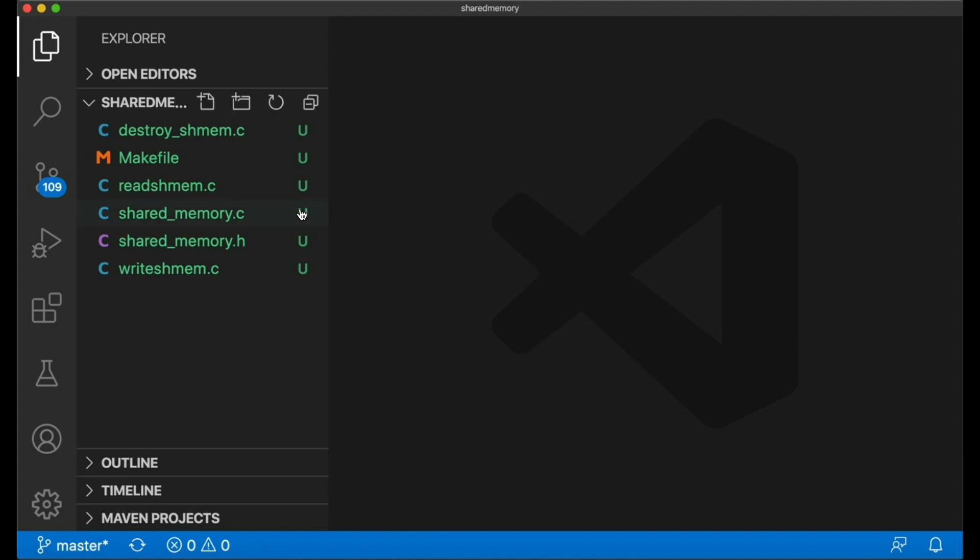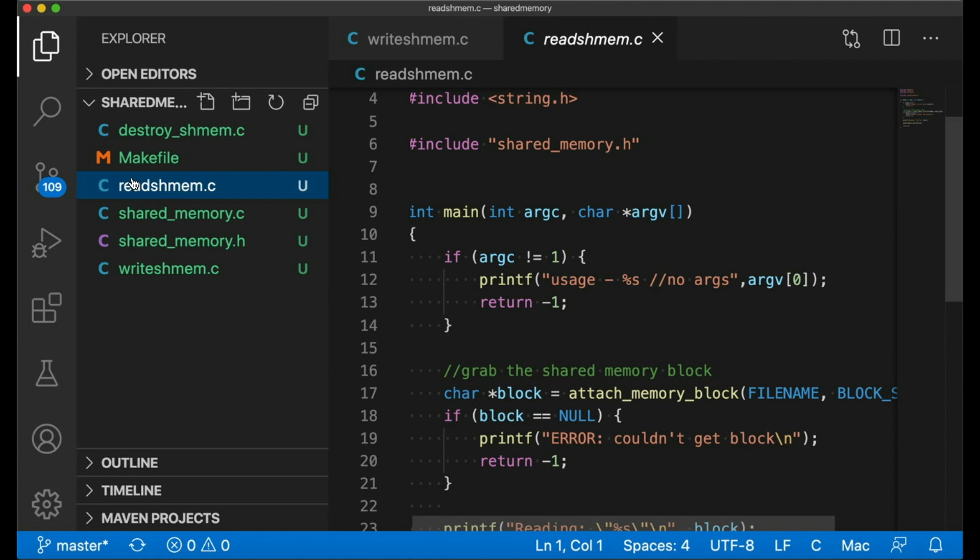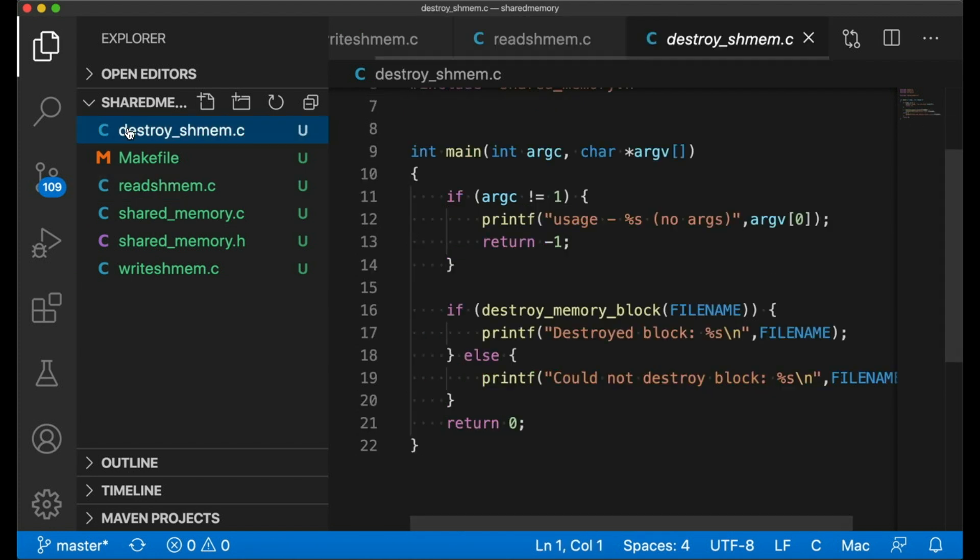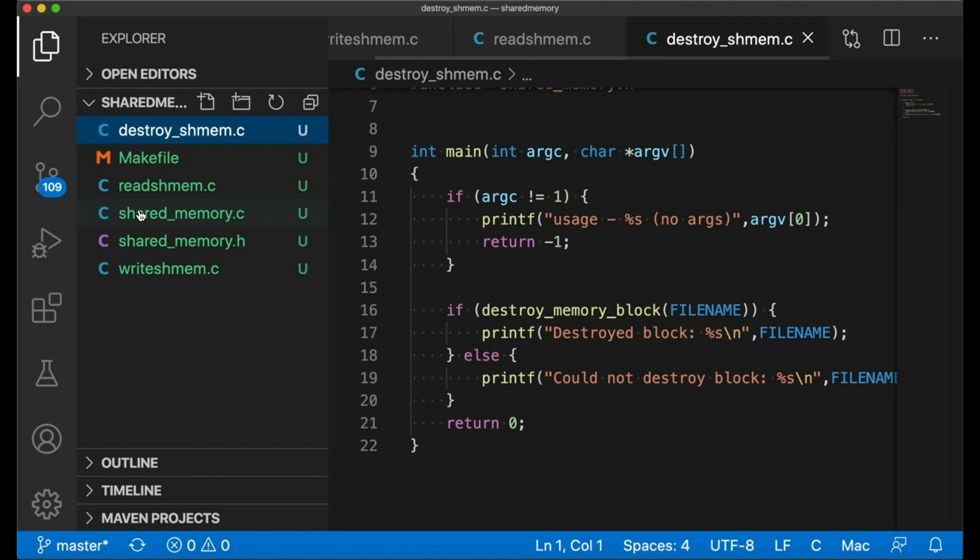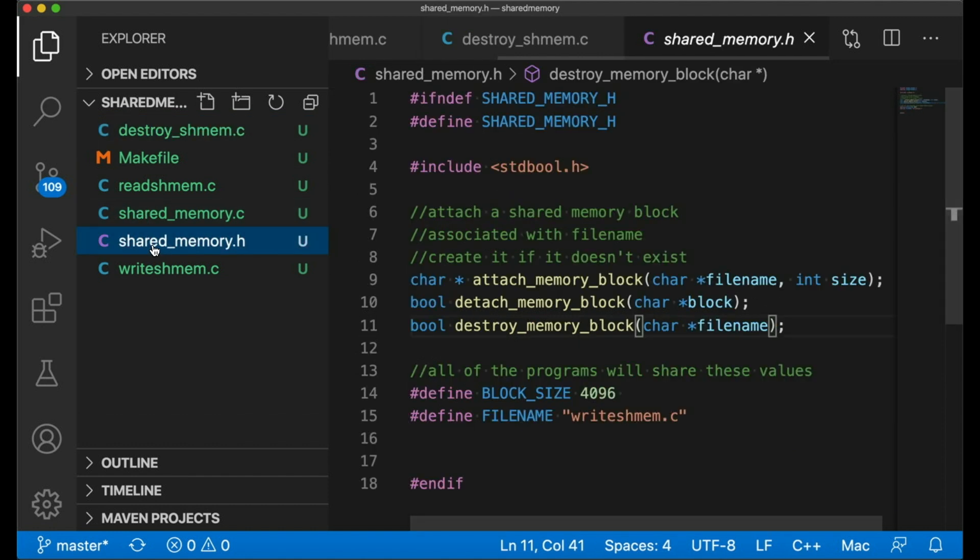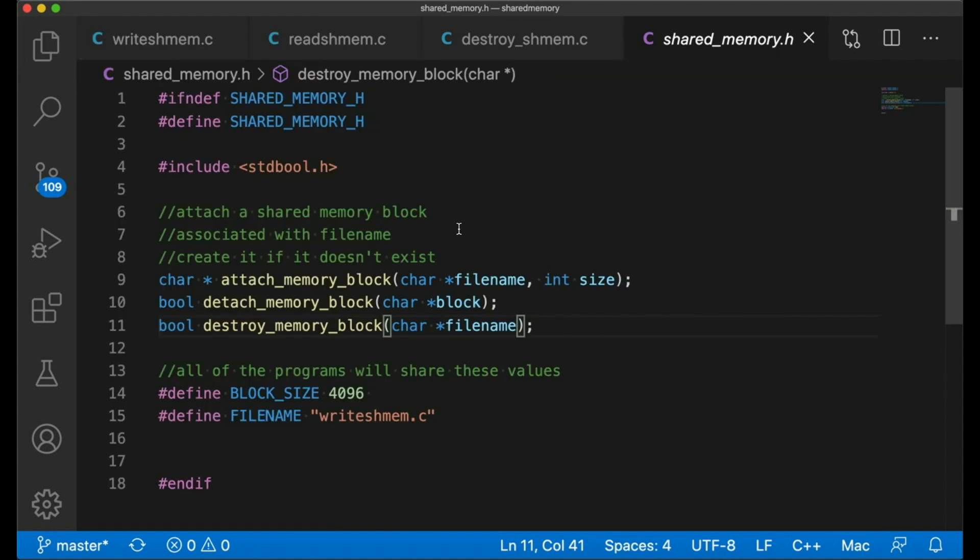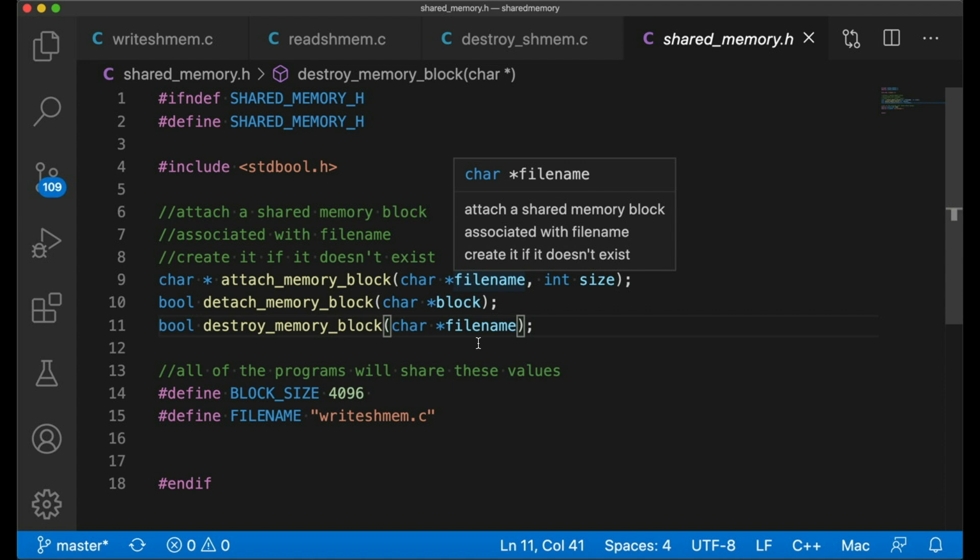So for this example, I've written three short programs. One writes to a block of shared memory, one reads from it, and the third up here deletes the block. Real applications will probably be more complicated. They may read and write. They may read, write, then delete, create, whatever. Do with it what you want. But for our example, this will suffice. Now, when I started putting this together, I noticed there's a lot of duplicate code. So I made two additional files, this sharedmemory.h and sharedmemory.c. These files just have common code in them, code that each of these different programs are going to use. It's kind of like our own little shared memory library. So let's start out with these two files.